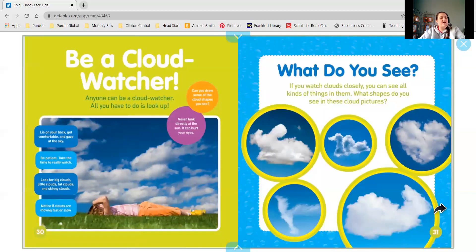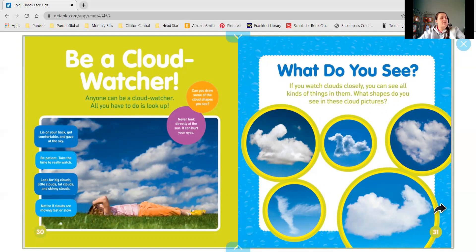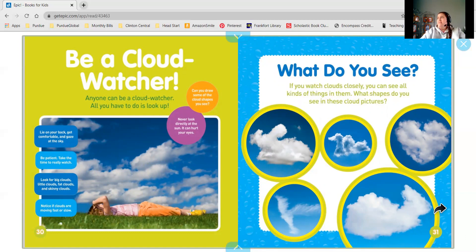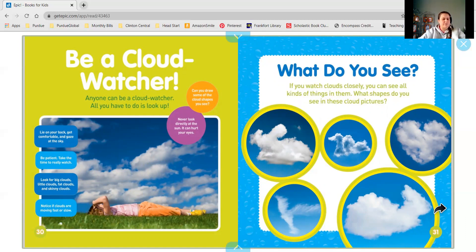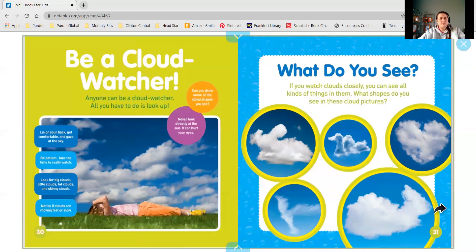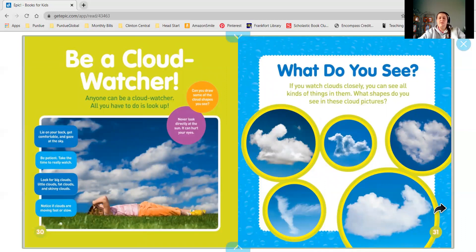Be a cloud watcher. So here's your challenge for today. If it's nice out and you get a chance to go outside, you can look up at the sky. Lie down on your back and look for clouds. See if you can find little clouds, big clouds. Notice if they're moving fast or slow.